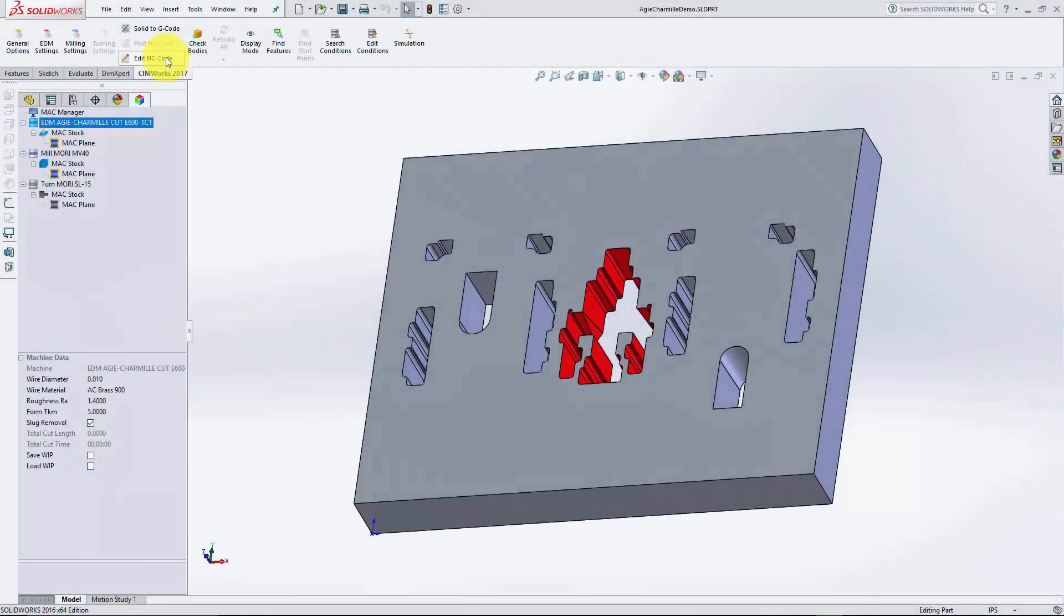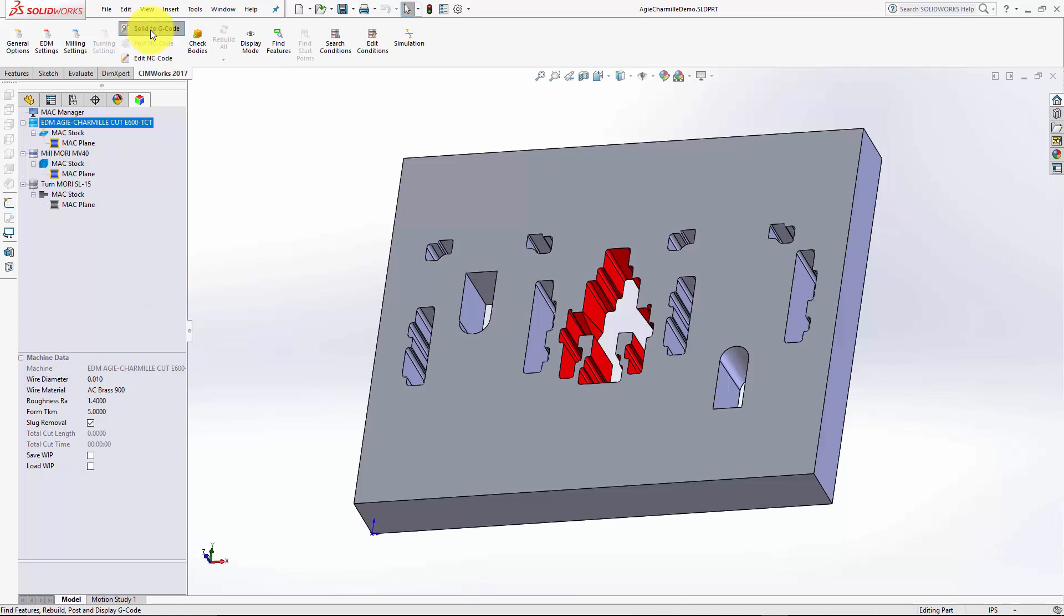What if I told you that you can take a solid model to g-code in one click? Watch this. Simply click the solid to g-code button.